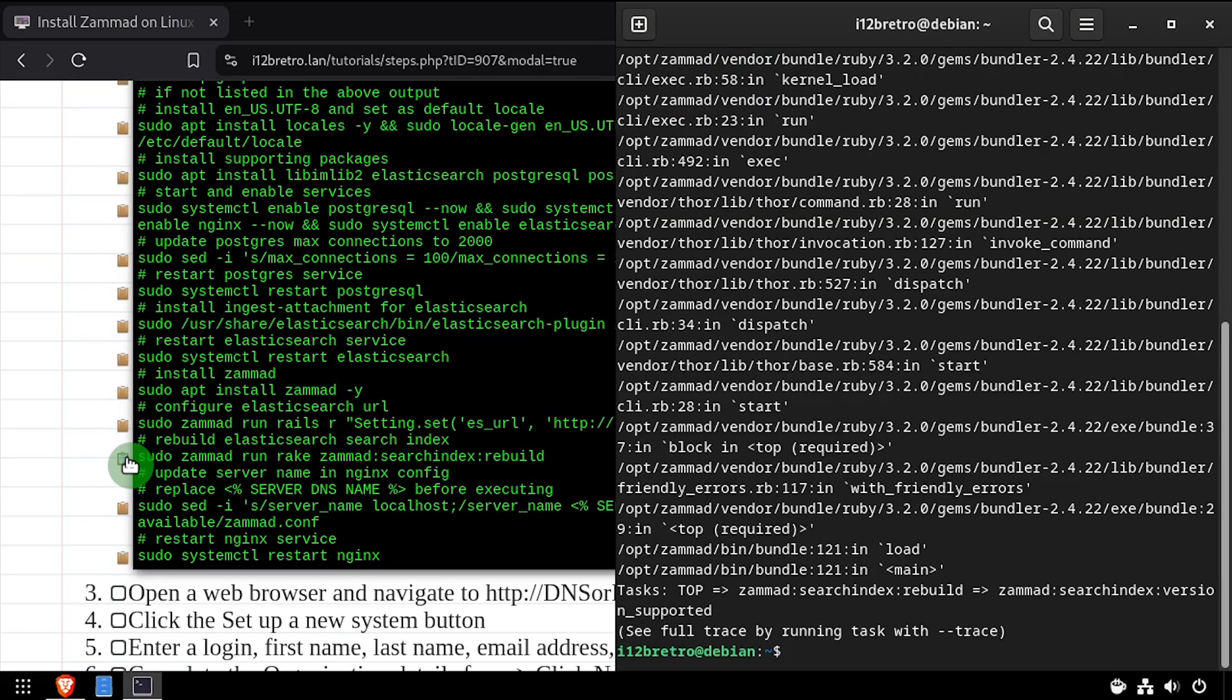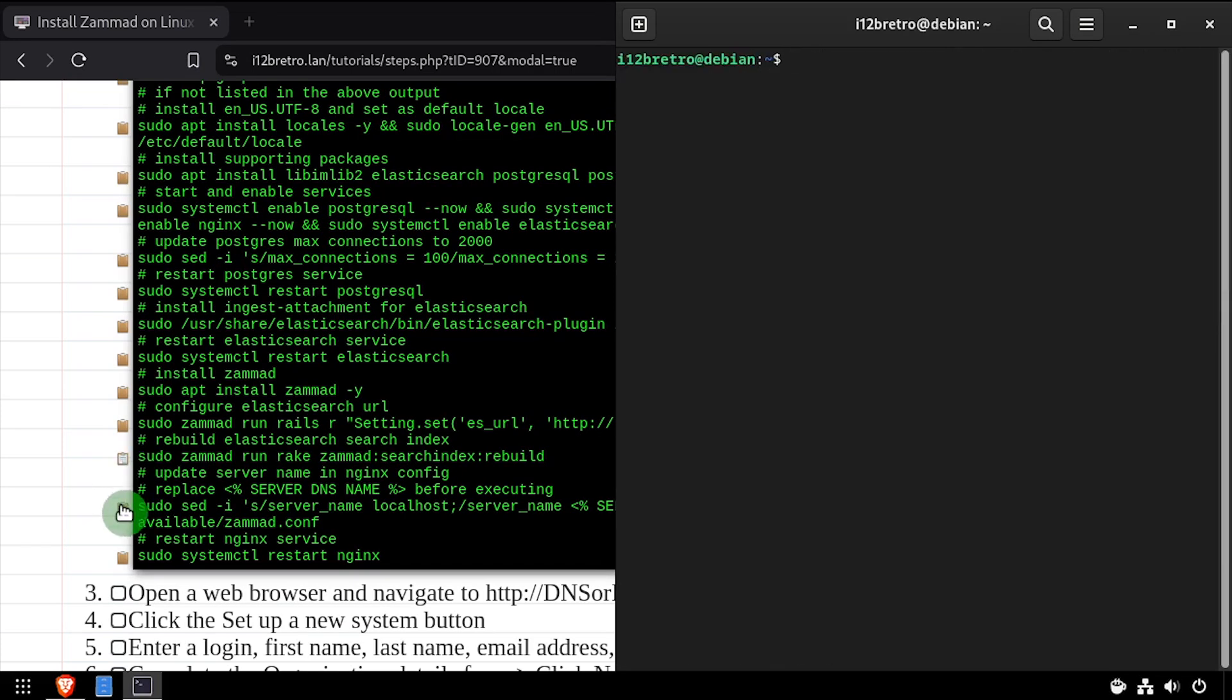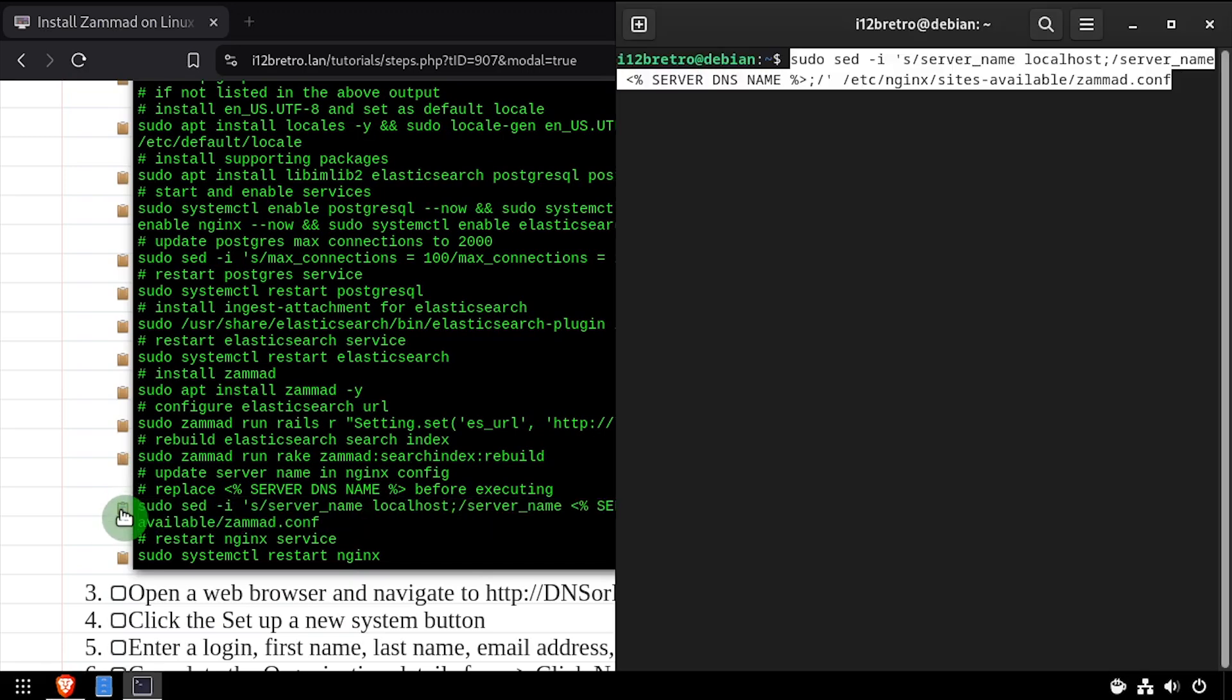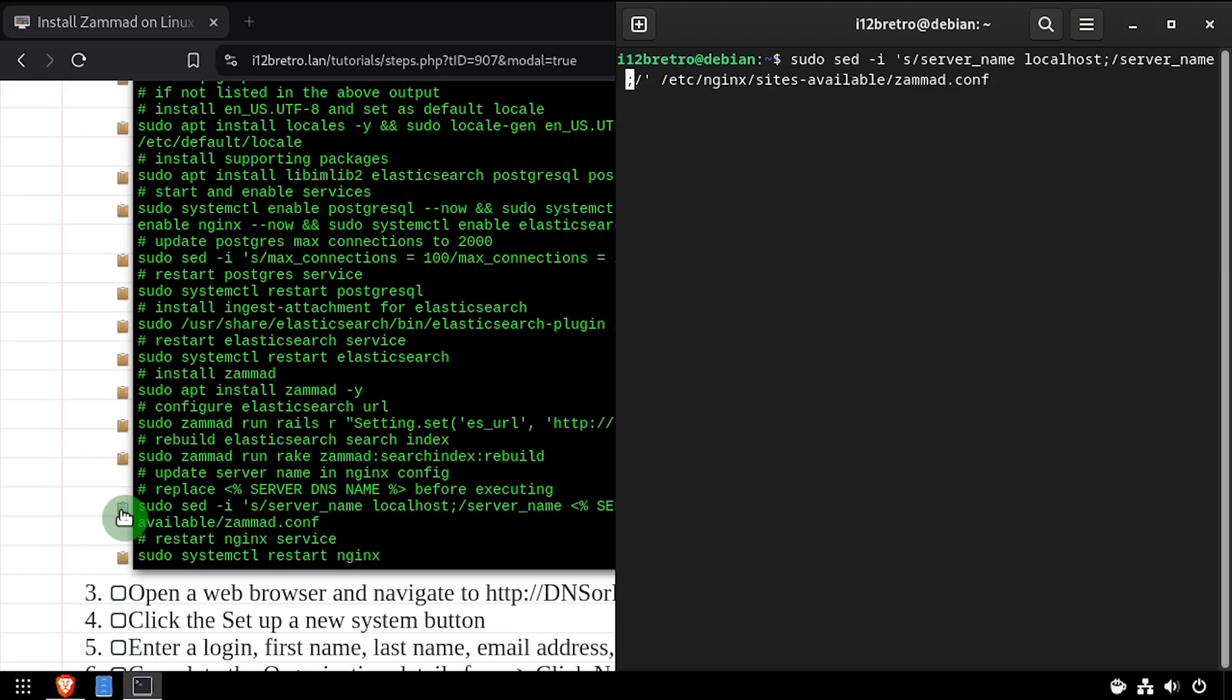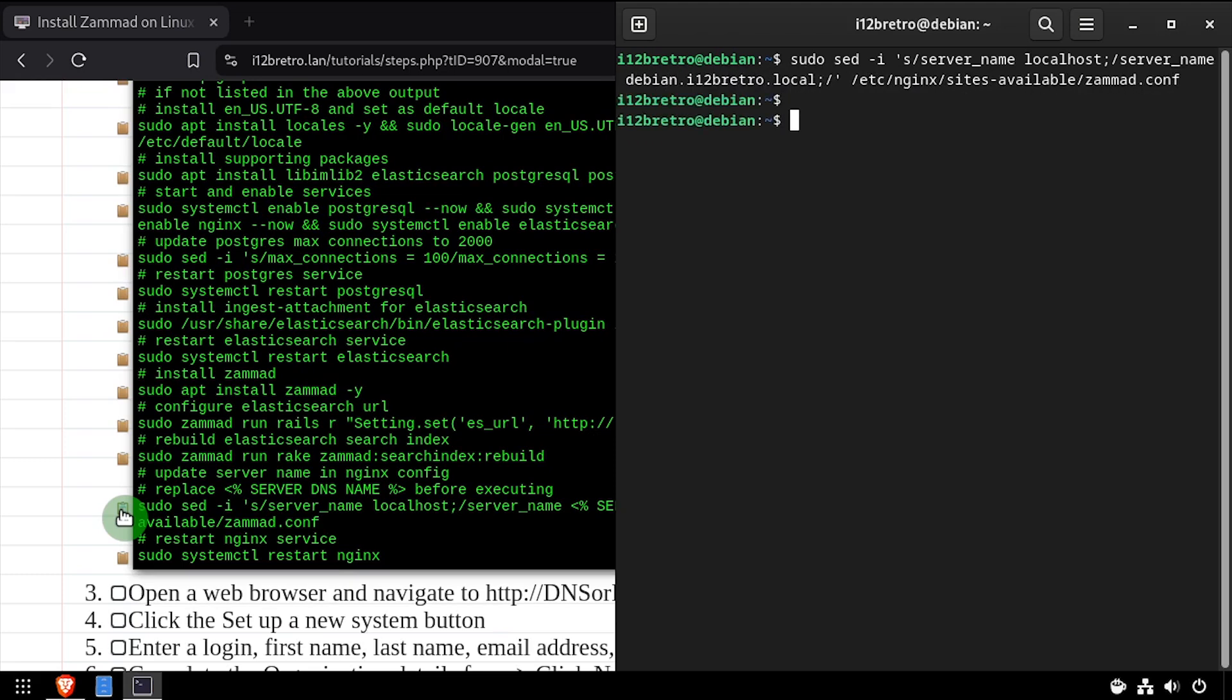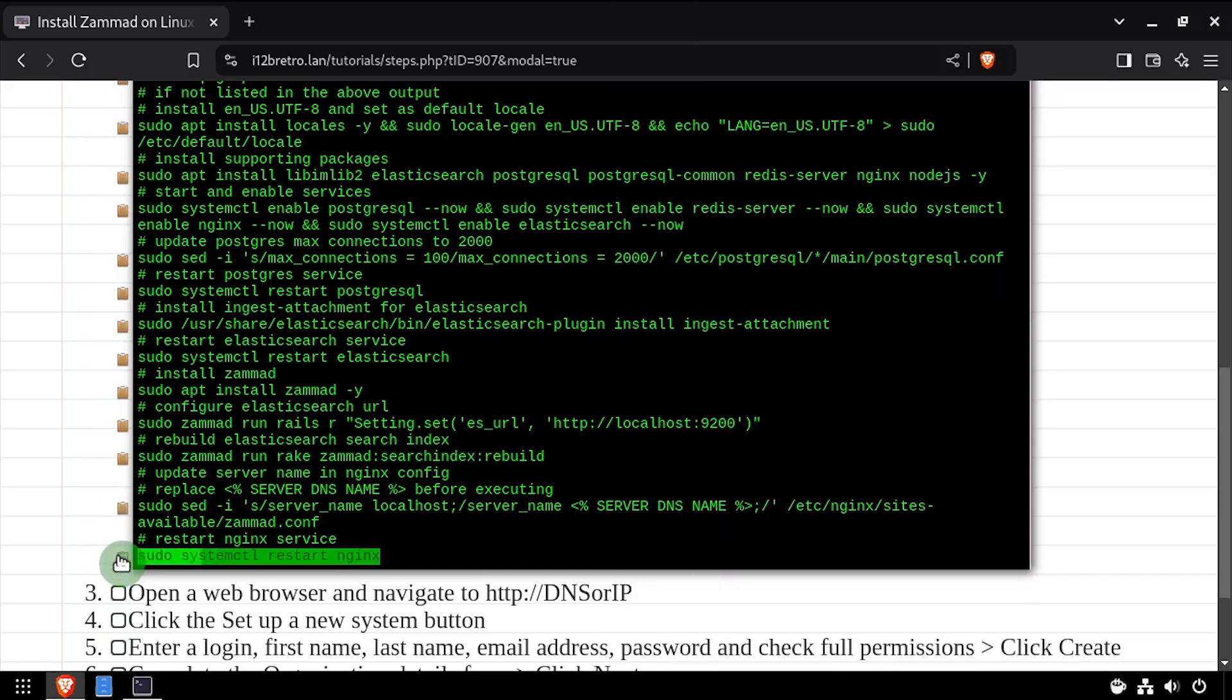Next, we'll update nginx with the correct server DNS name. Make sure to update to your DNS name before executing the command. We'll restart the nginx service for the change to take effect.